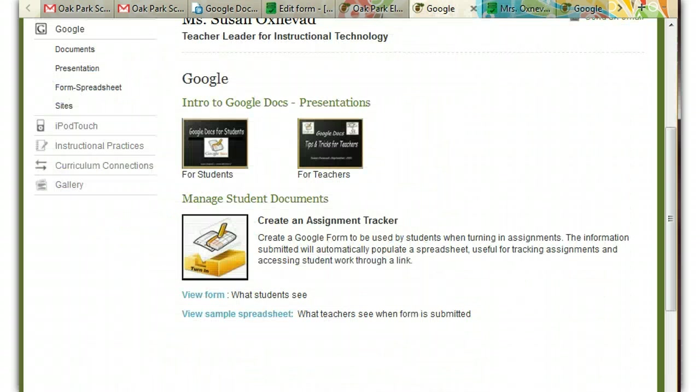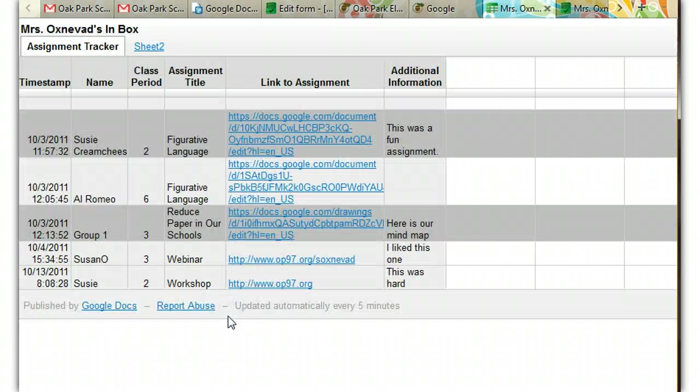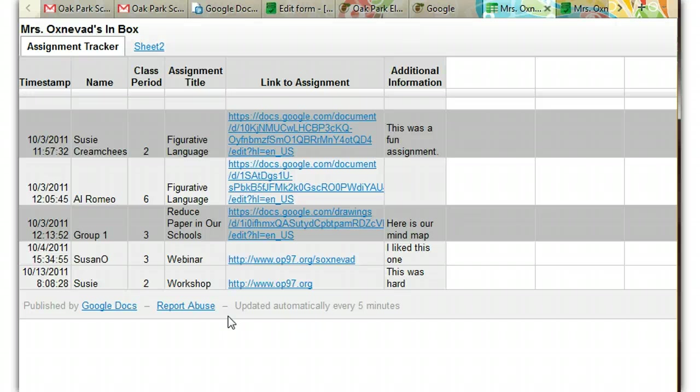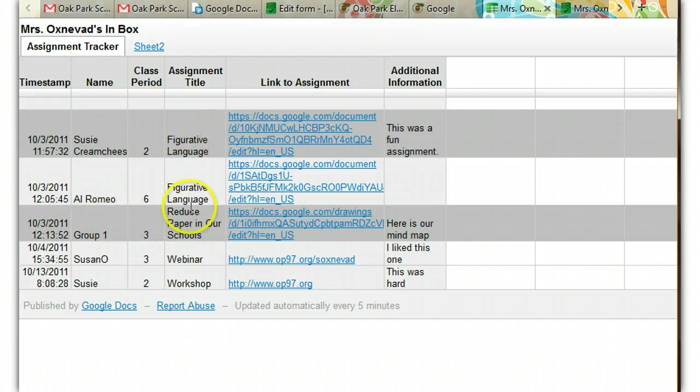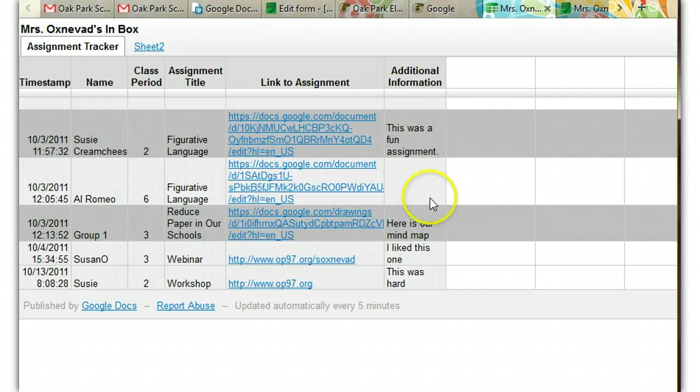The best part about this form is that after students complete it, a spreadsheet is created. It automatically looks like this. Everything is lined up in the right column, and you can keep track of all the student information here.